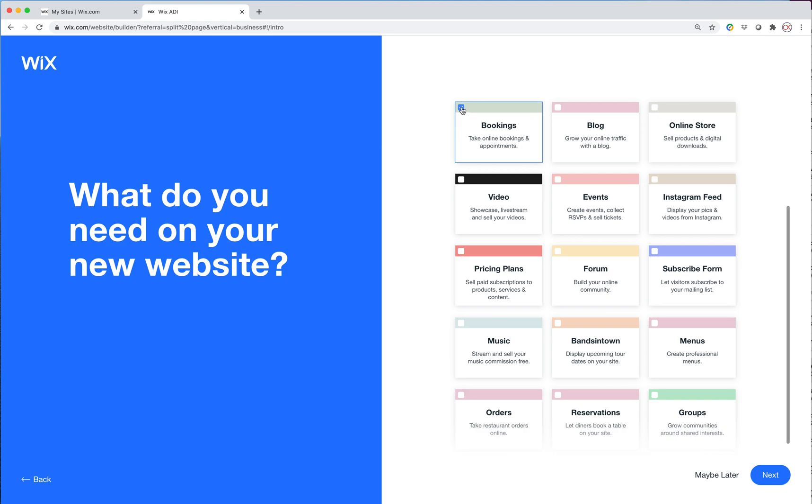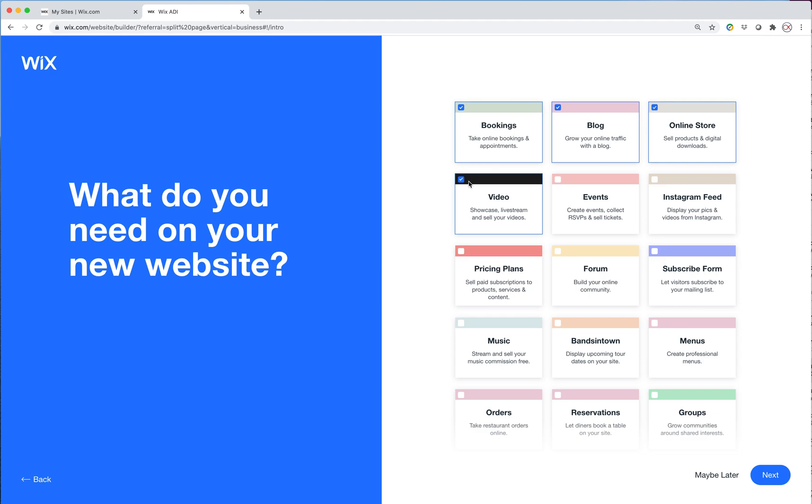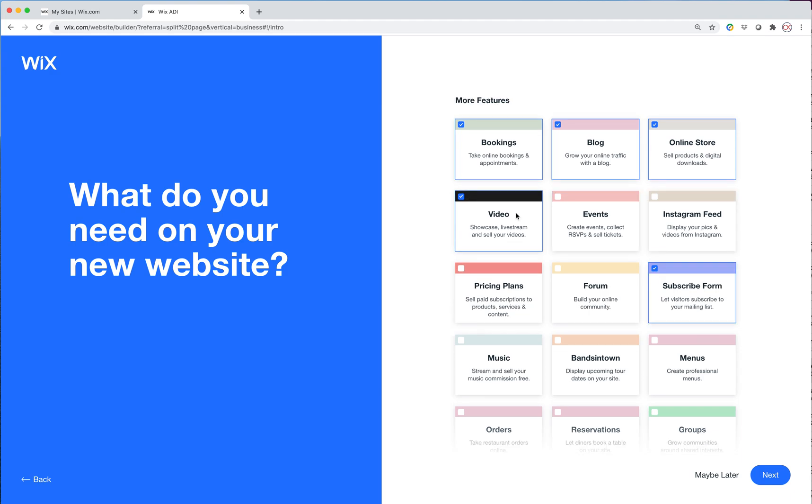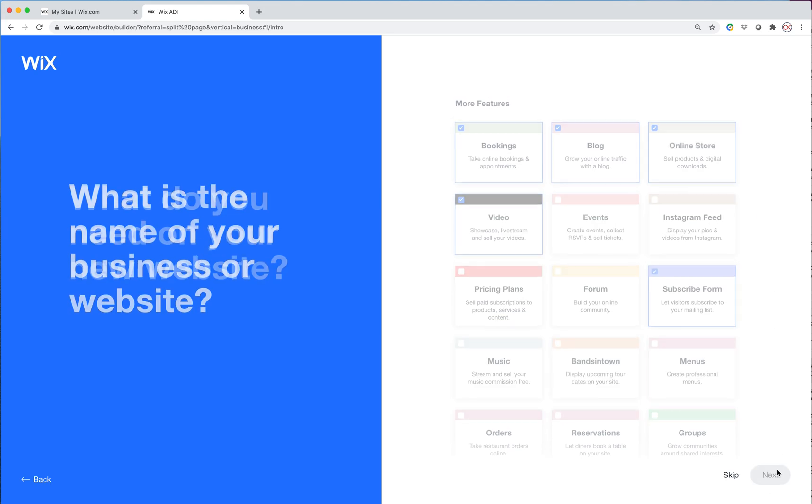So we're going to want to have bookings in the site, a blog, we'll want an online store. We'll probably need a video gallery to show examples of drone photography and videography that's done during funerals. I have video bookings, blogs, and online store. So I'm going to click next.